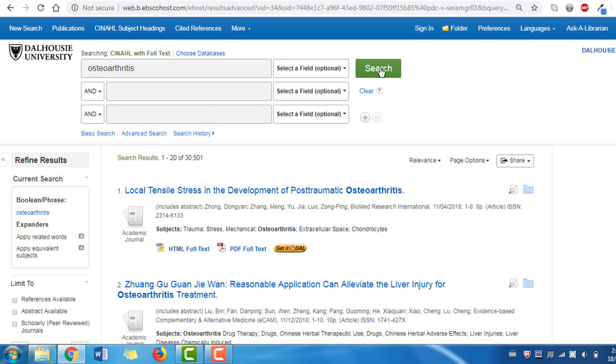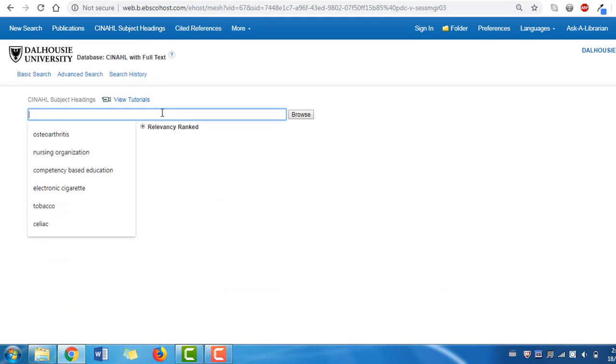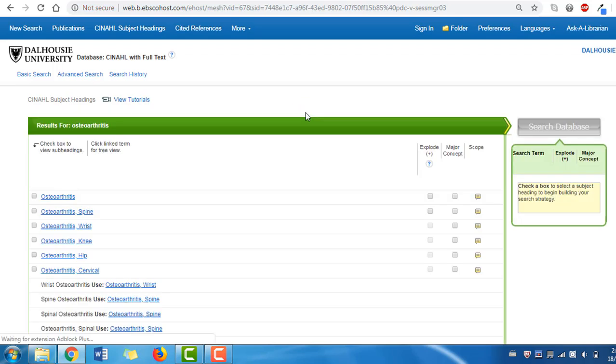We can also look for different terms by starting with the CINAHL Headings button on the home screen, then looking our term up as shown here. Here we see that Osteoarthritis is a subject heading, along with more specific terms that we could also use.